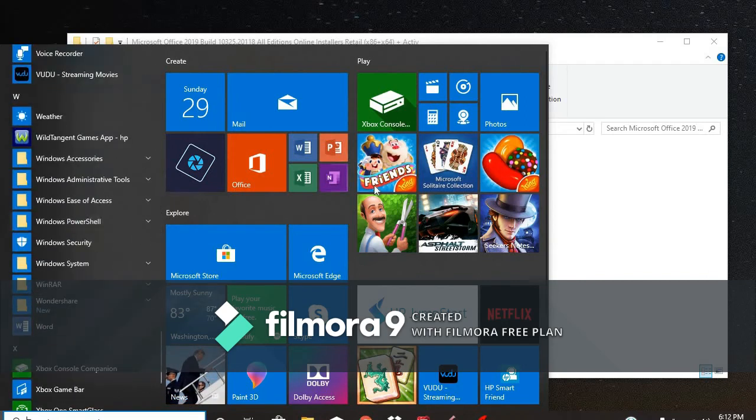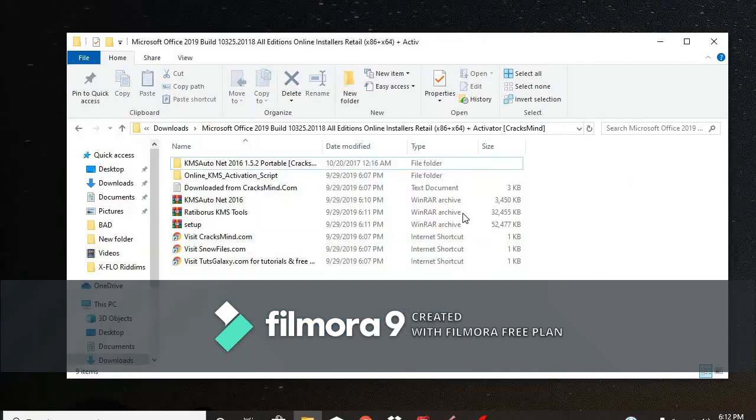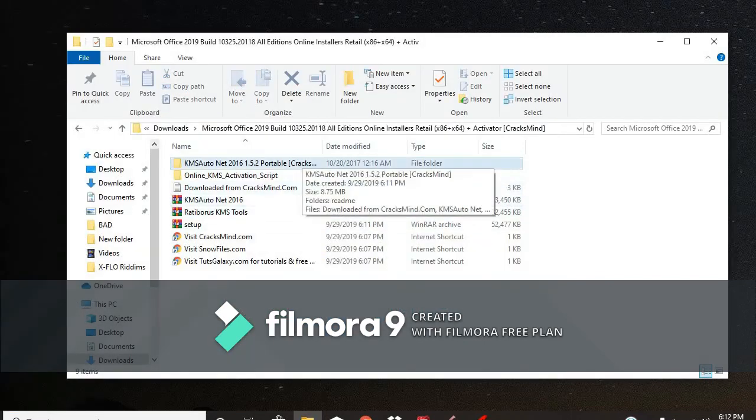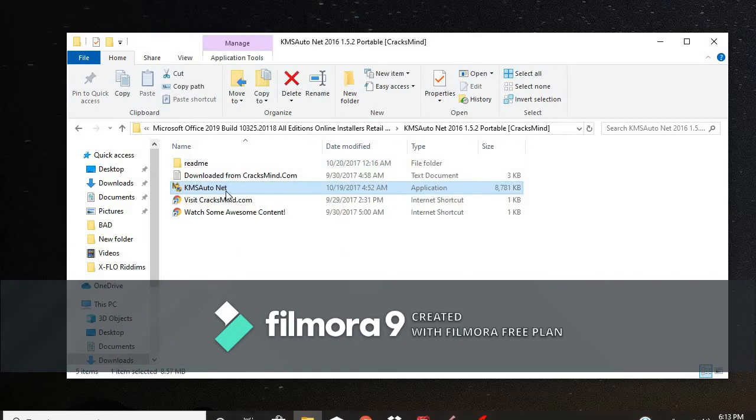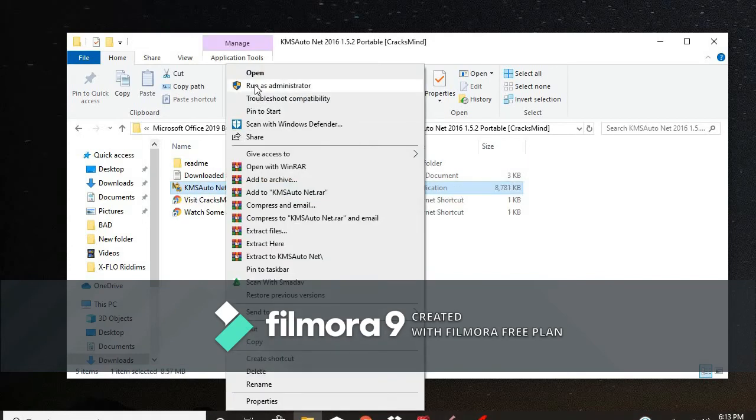But before you can use those applications, you're going to need this software called KMS AutoNet 2016. Then, run as Administrator.